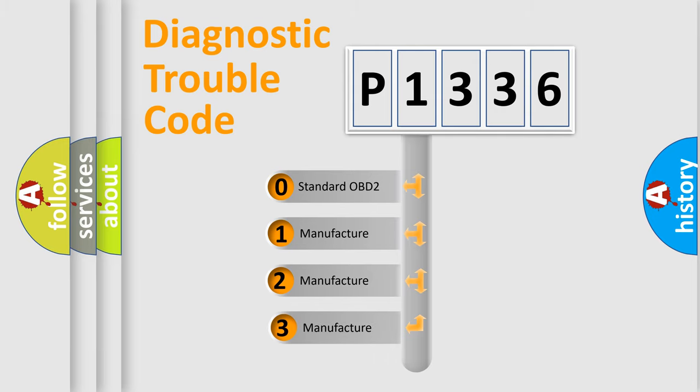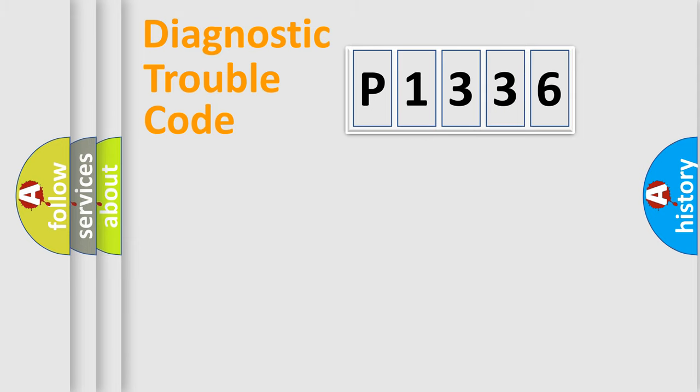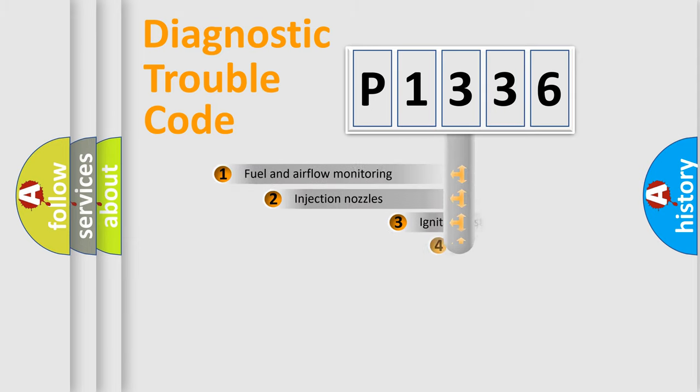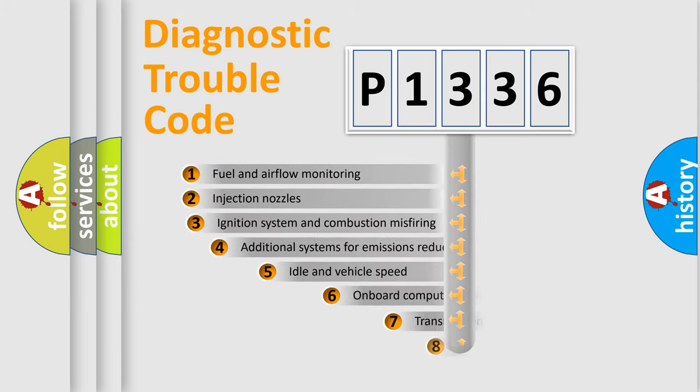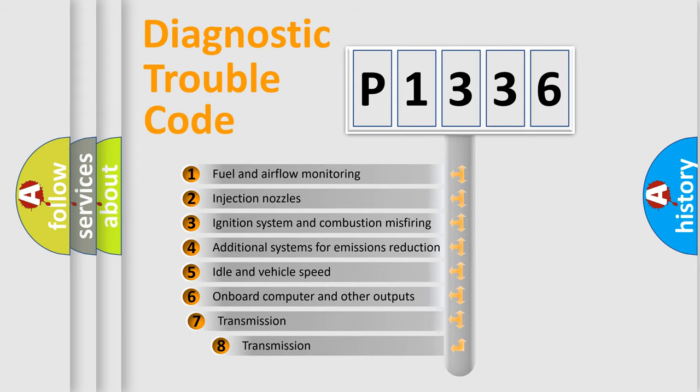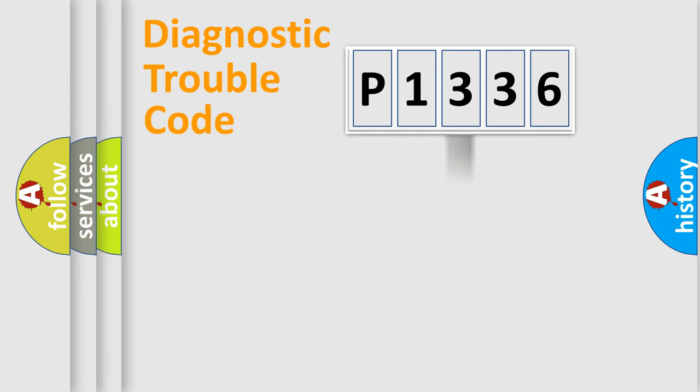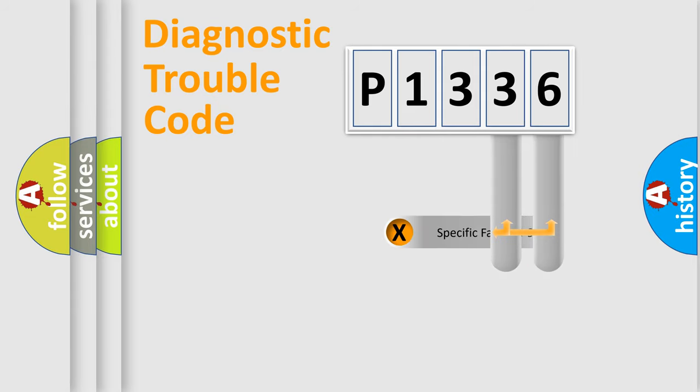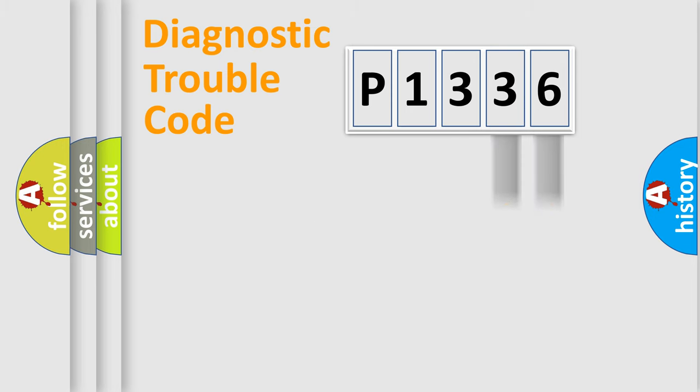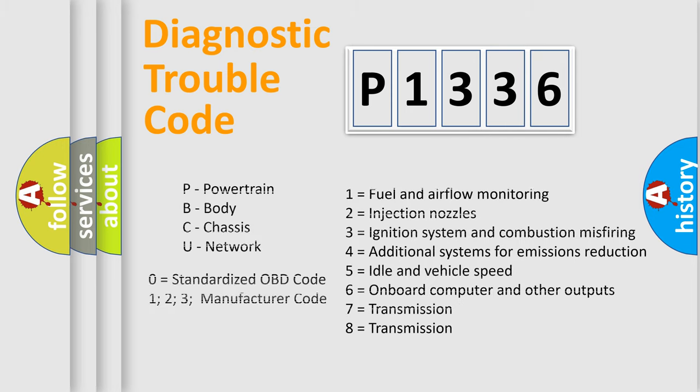If the second character is expressed as zero, it is a standardized error. In the case of numbers 1, 2, 3, it is a manufacturer-specific error. The third character specifies a subset of errors. The distribution shown is valid only for the standardized DTC code. Only the last two characters define the specific fault of the group. Let's not forget that such a division is valid only if the second character code is expressed by the number zero.